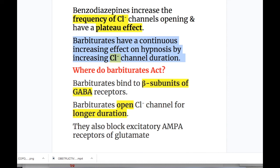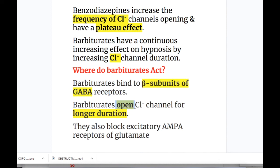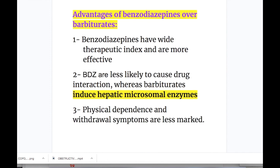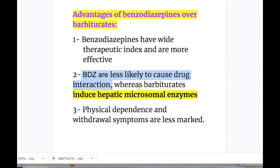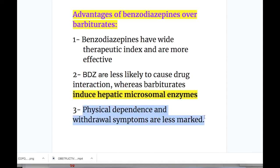Barbiturates bind to the beta subunits of the GABA receptor, whereas benzodiazepines bind to the gamma subunit. Barbiturates open the chloride channel for longer duration, whereas benzodiazepines increase the frequency of chloride entry. Barbiturates also block the excitatory AMPA receptors of glutamate. Advantages of benzodiazepines over barbiturates: number one, benzodiazepines have a wider therapeutic index and are more effective. Number two, they are less likely to cause drug interactions, whereas barbiturates induce hepatic microsomal enzymes, removing many drugs quickly from the body. Number three, physical dependence and withdrawal symptoms are less marked with benzodiazepines compared to barbiturates.